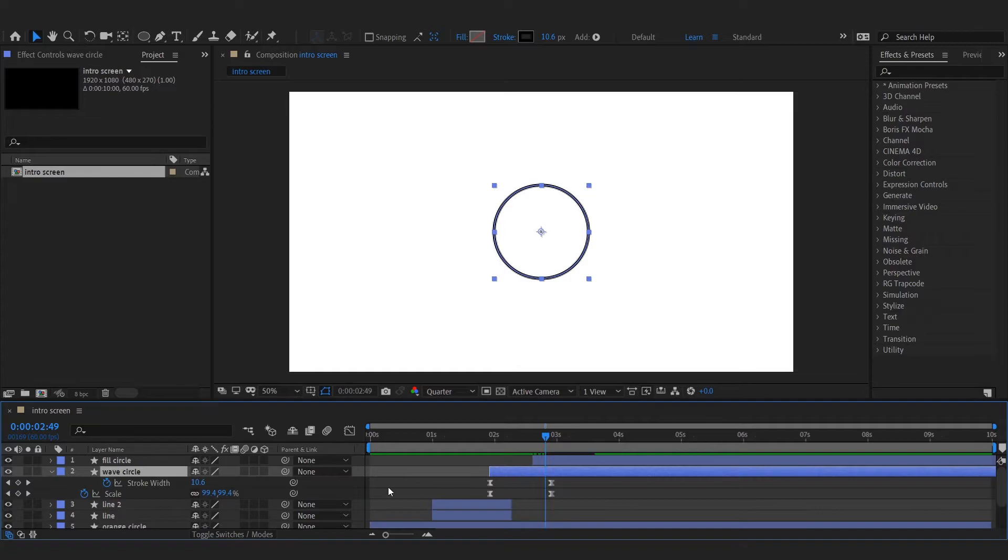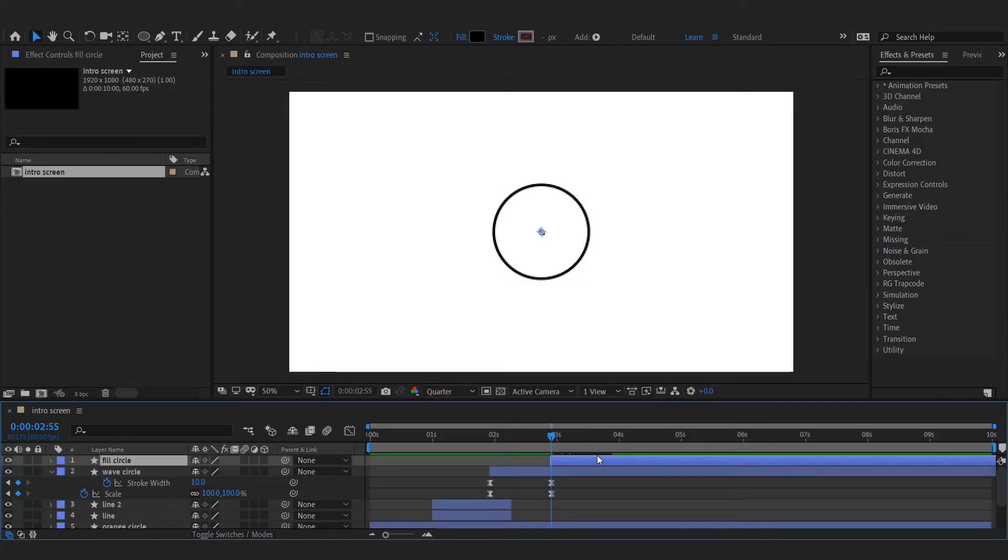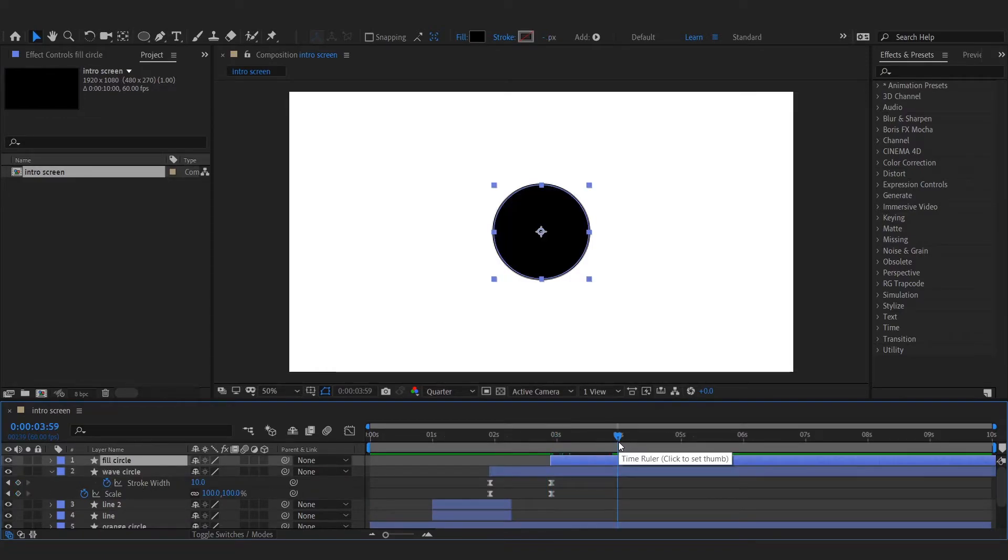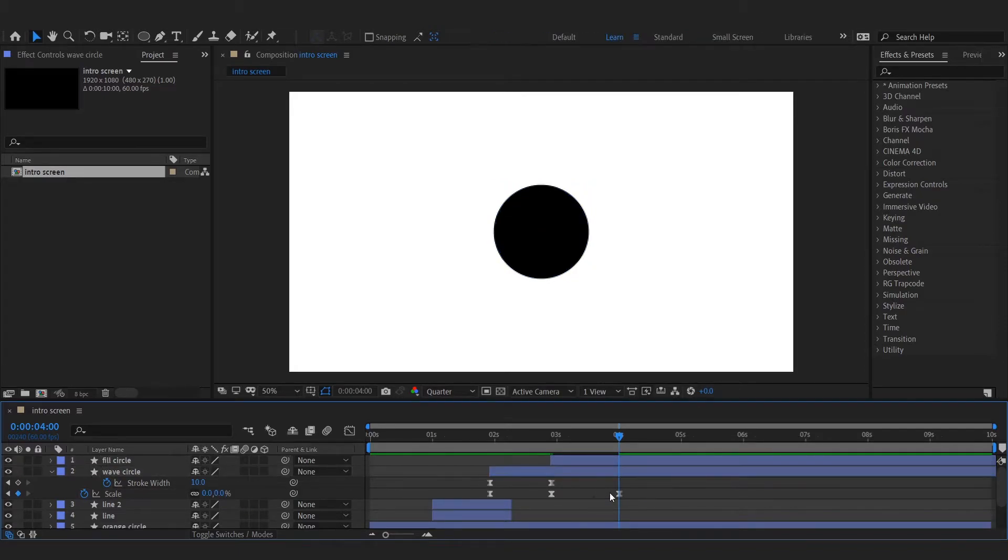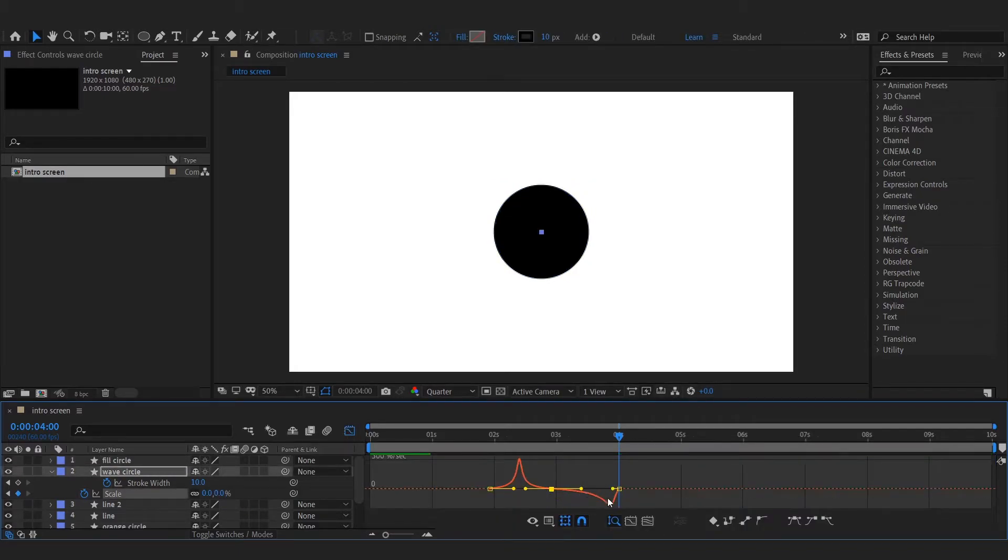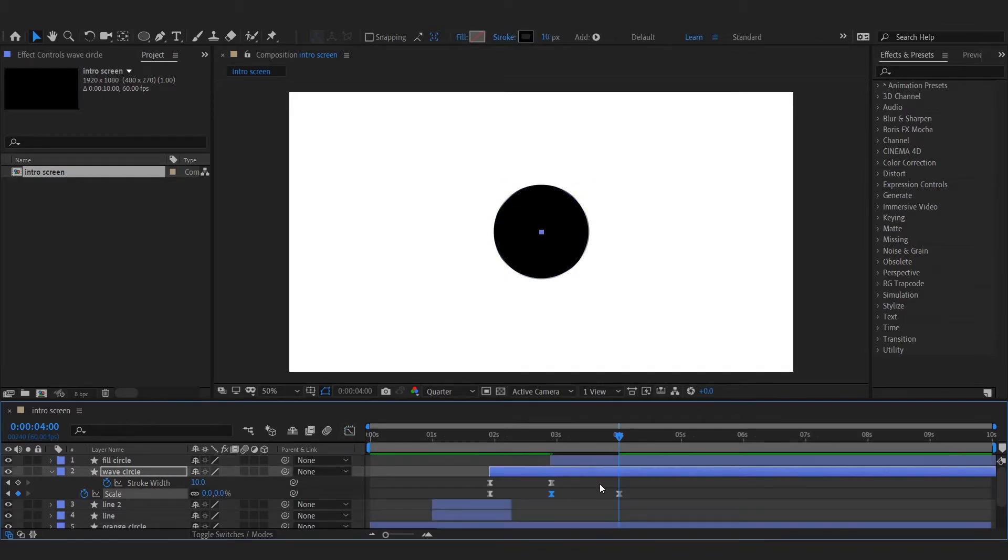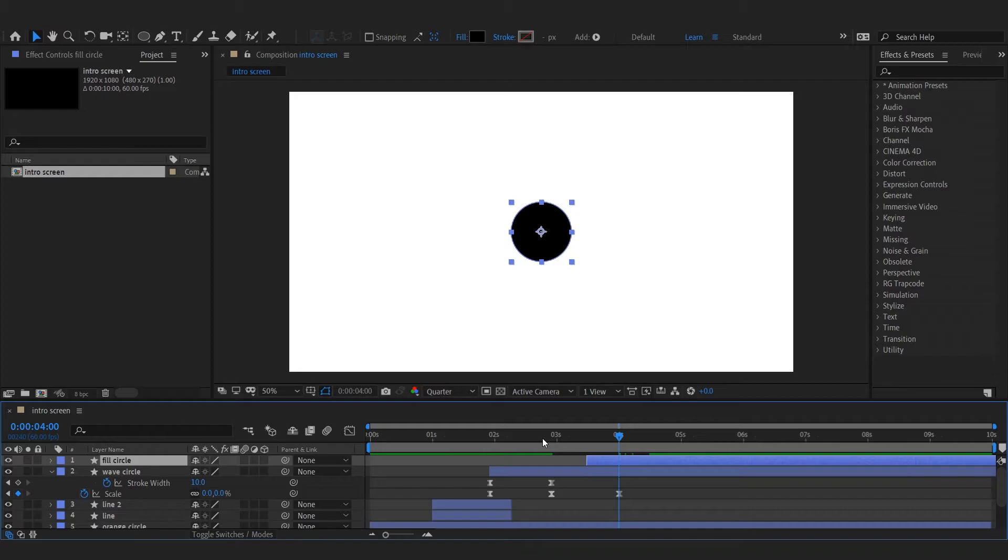Now again animate the scale of the wave effect. Play with the layers for getting the required effect.